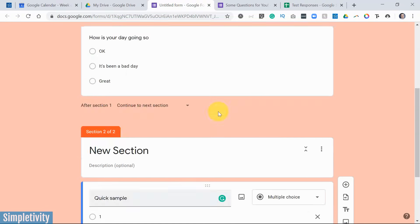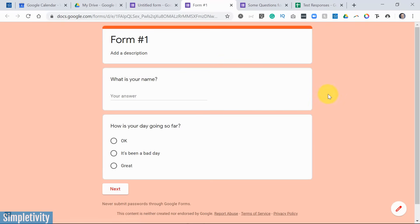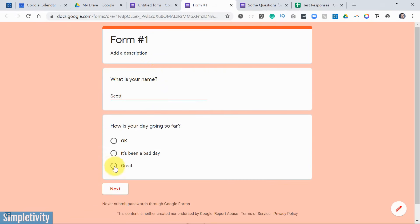And here we have this little eyeball. If we click preview in a new tab, it's going to open up our form. So here is section number one. Remember, we only had a few questions here, right? So I can say, my name is Scott. My day's been, it's just going pretty great today. I'm going to select my last option there.